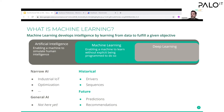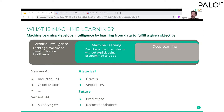Similarly with recommendations — many of you have Netflix or have used Amazon. Machine learning can be used to anticipate what a customer wants or likes, enabling cross-selling and upselling opportunities.